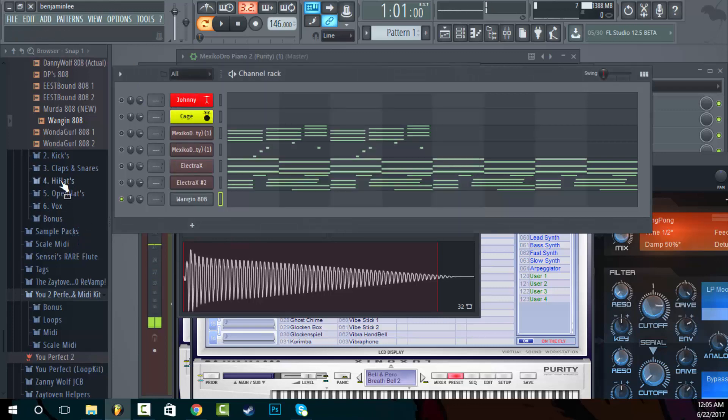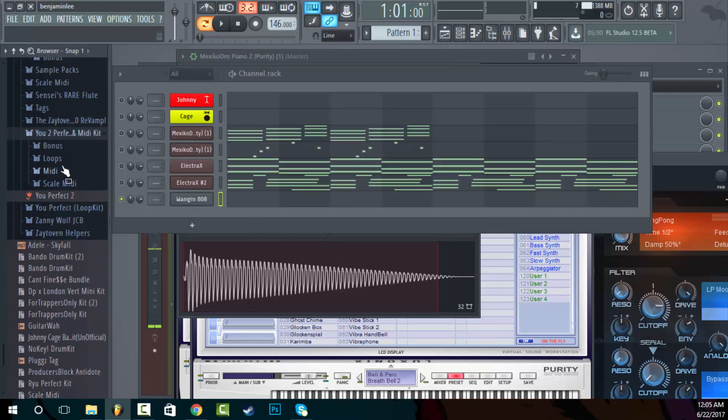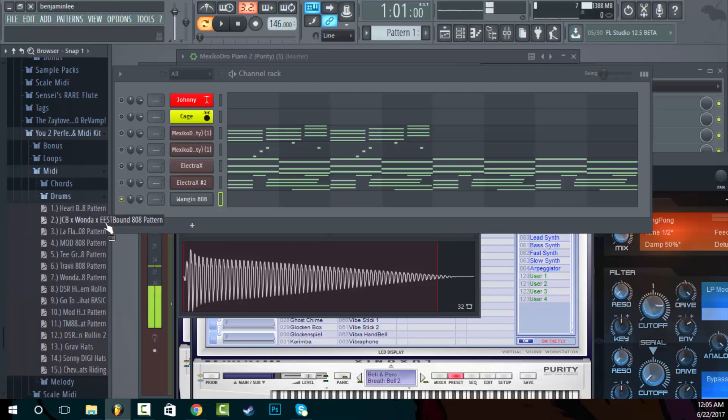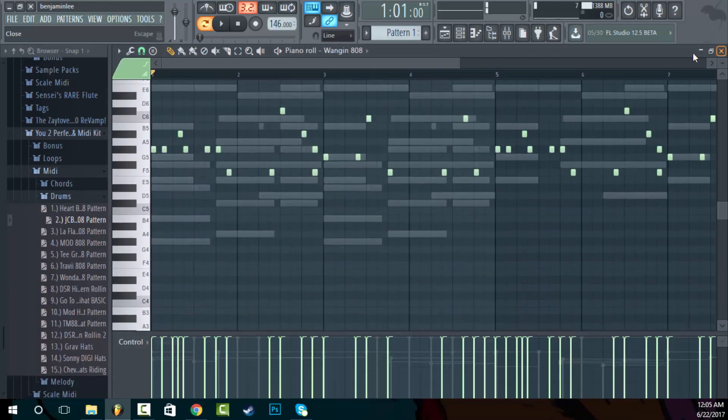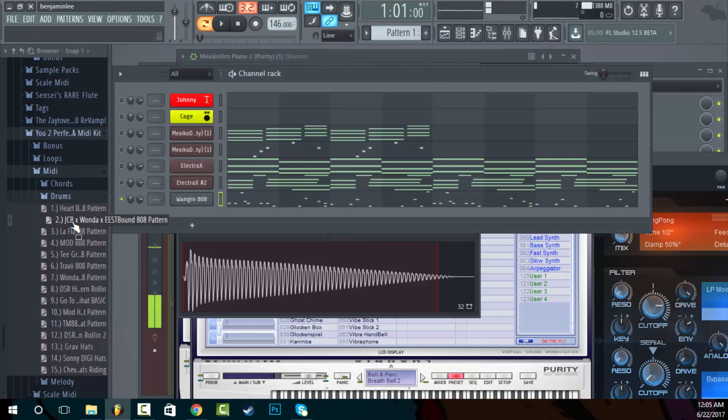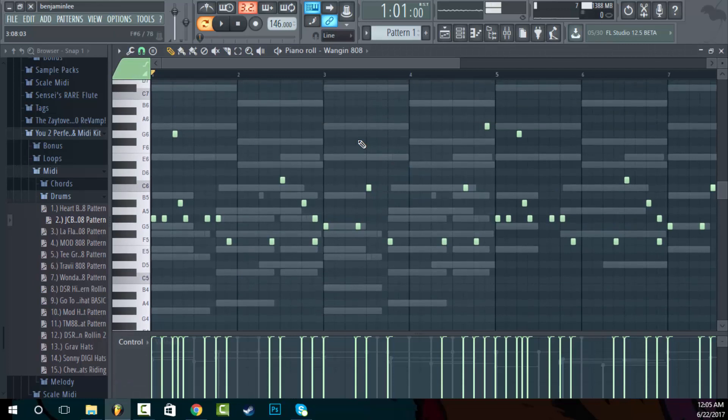Let's go to some of the drum midi here. So this is the Johnny Cage Banger Wonder Girl Eastbound 808 pattern right here which has a lot of slides and all that shit in it.